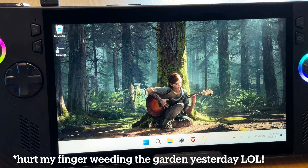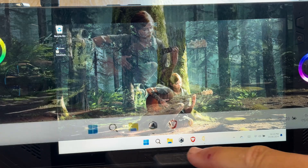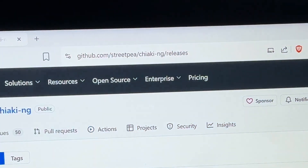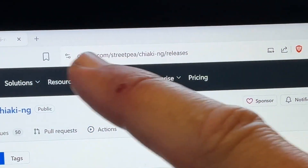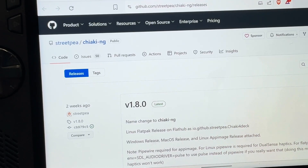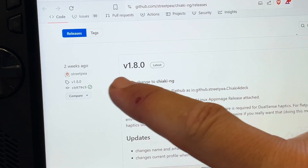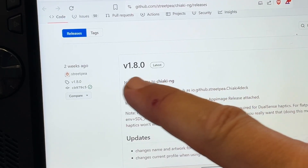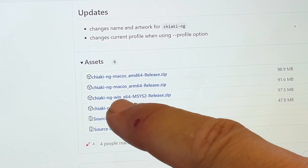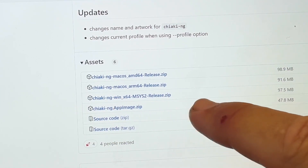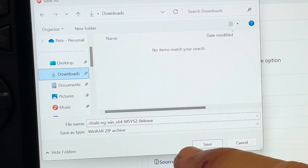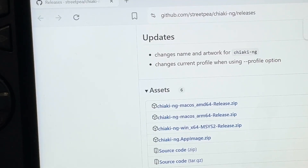Step 1 is to download Chiaki. Open up your favourite web browser on the Ally X and head to this GitHub web address — the link is in the description. Download the very latest version of Chiaki, which is currently 1.8. Scroll down to find the zip file called Chiaki-ng-win_x64, click on it, and save it to your downloads folder.